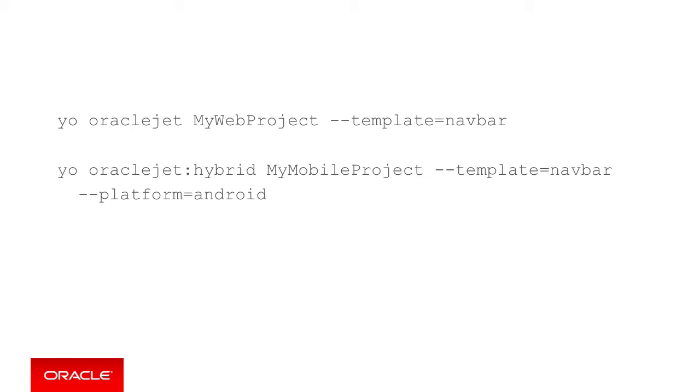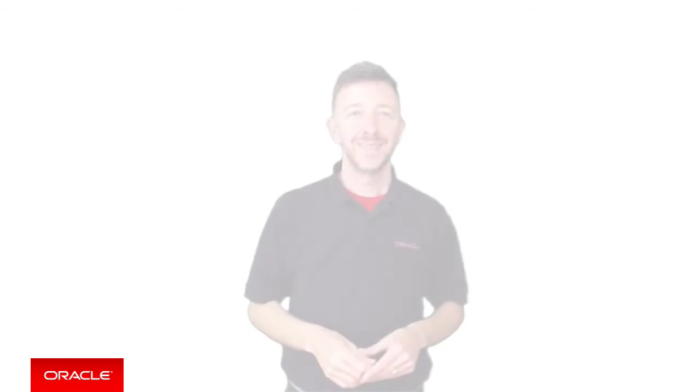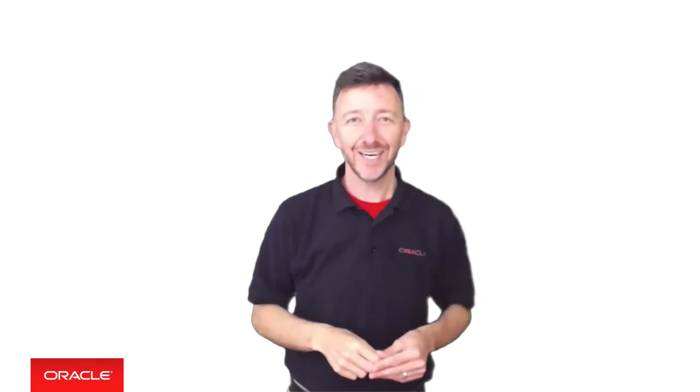Now if we want to run the application for both web and hybrid mobile applications, we can run them on our development machine by the browser as follows. We simply CD into the project, then issue a grunt or grunt serve dash dash browser. Okay, so at this point you have a new JET application to work with or maybe you even have an existing JET application, and now you want to add the MCS SDKs. Let's look at these steps to install the MCS SDKs in detail.